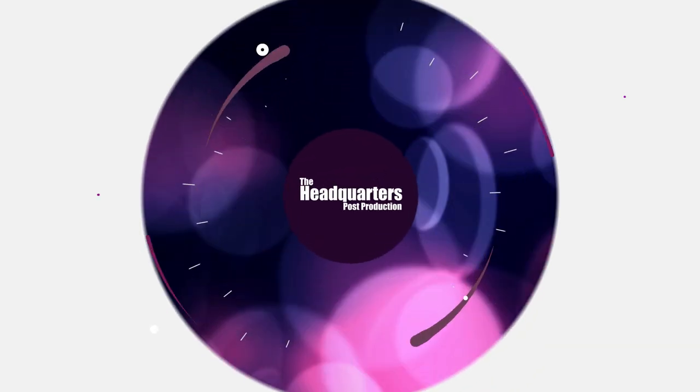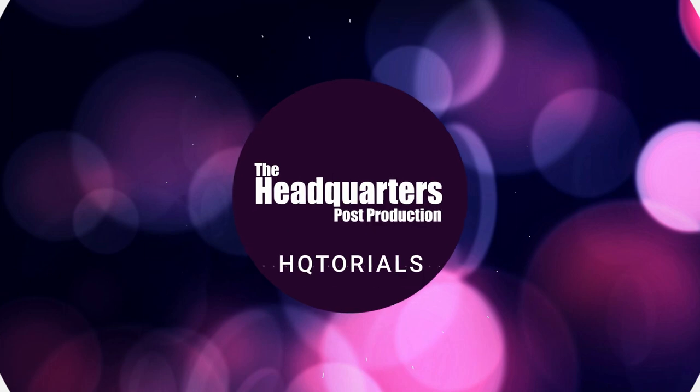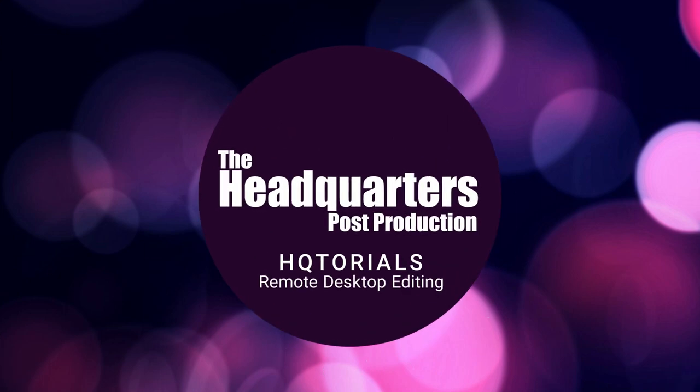Hello I'm James, this is the headquarters and welcome to today's HQtorials. We're talking about remote desktop editing. So you've got your own edit suite and you want to access the footage remotely, how do you go about doing it?